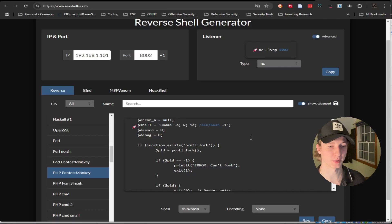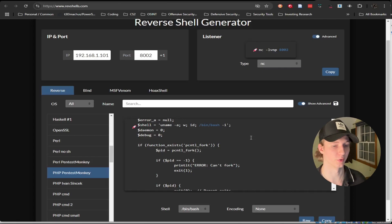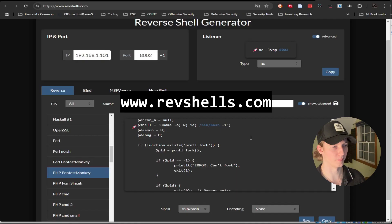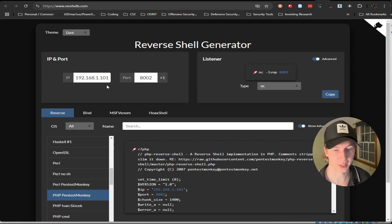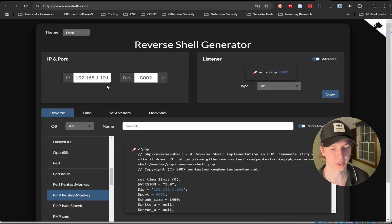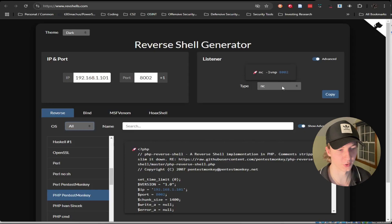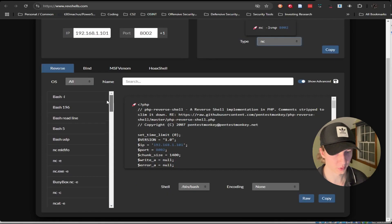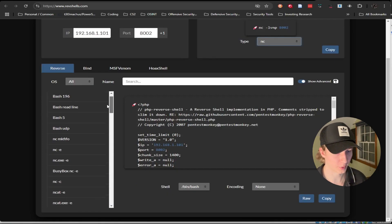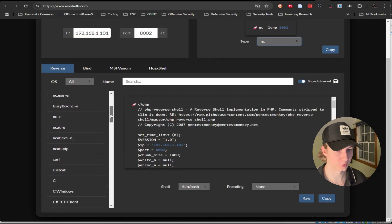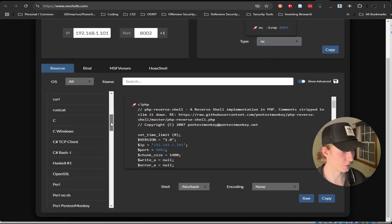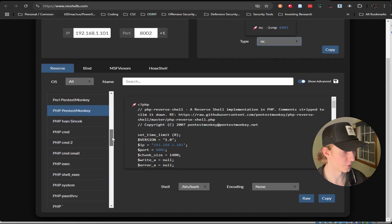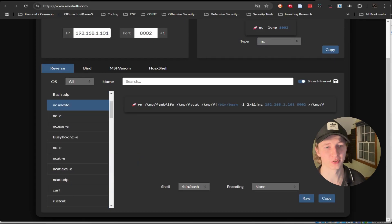Something that was mentioned a little earlier that we can use to generate our reverse shells is revshells.com. Here we can choose the IP address and port that we'll be listening on on our Kali machine, the type of listener that we want to set up, in most cases it will be netcat, as well as the program or language we want our reverse shell to be in, and it will be automatically generated for us.